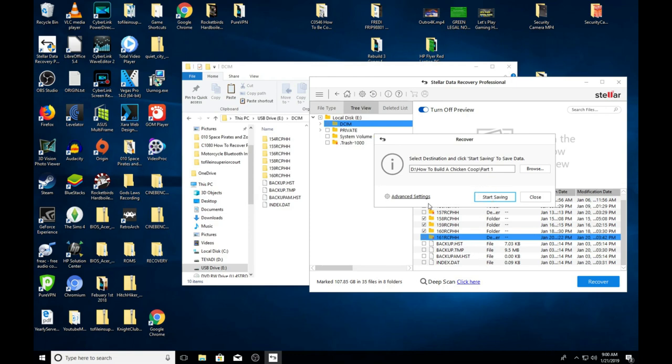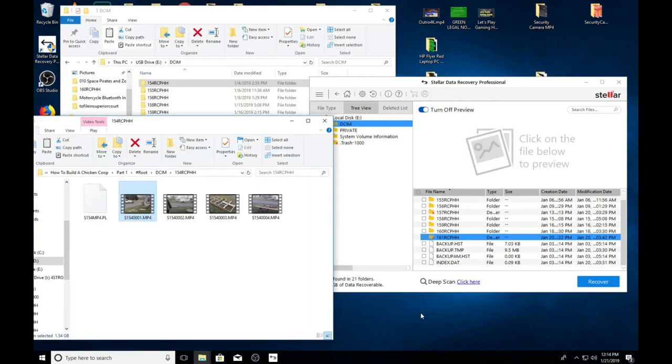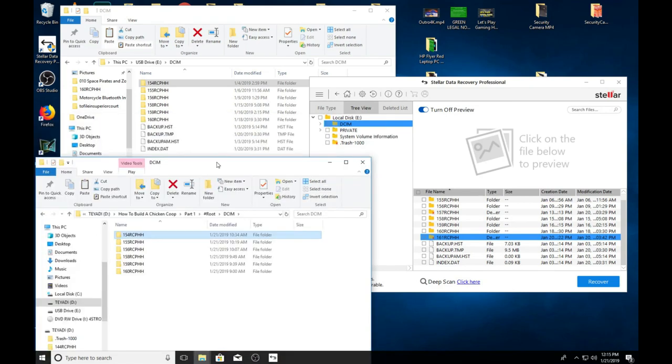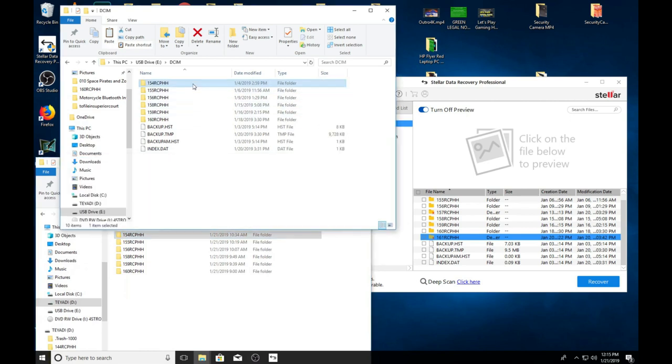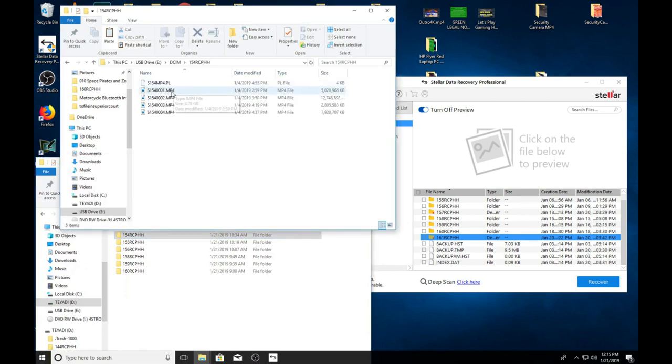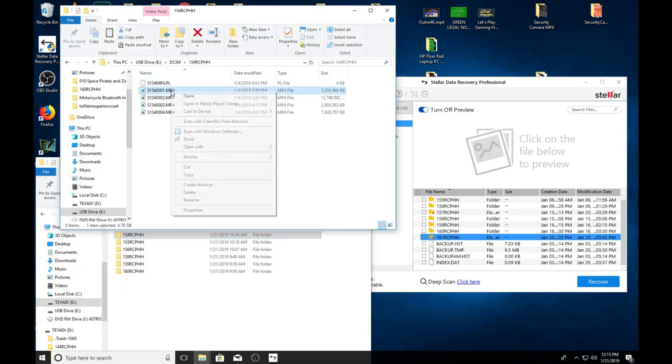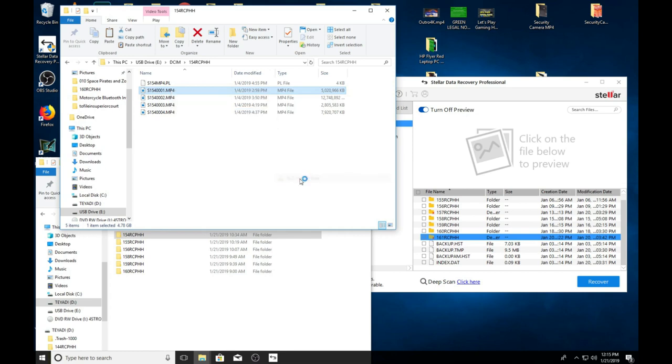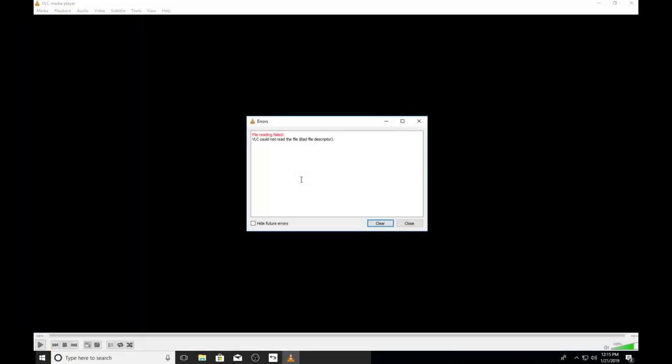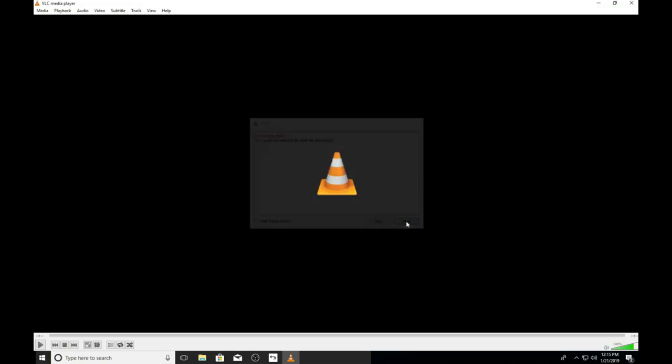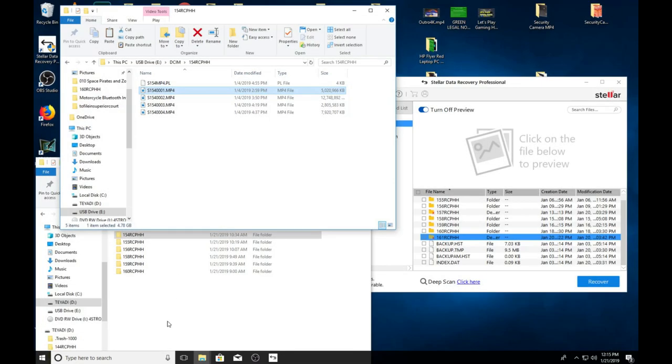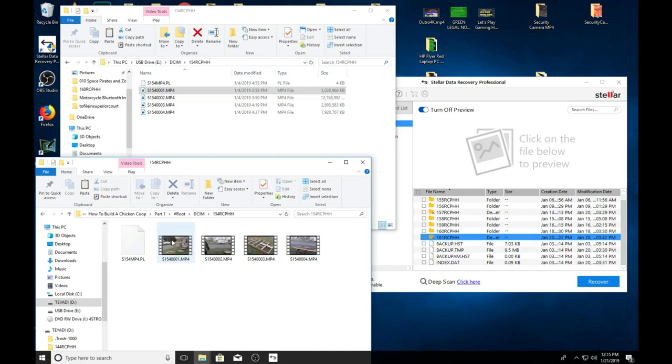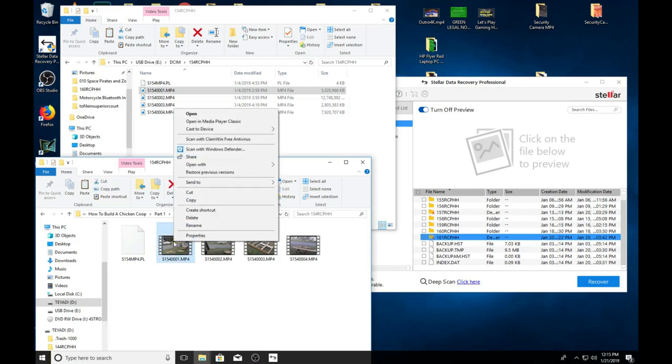So it finished recovering the video files and I'm actually very happy. So let's just go up here. This is the SD card, okay? If I open with VLC player, see it says could not read the file, bad descriptor.